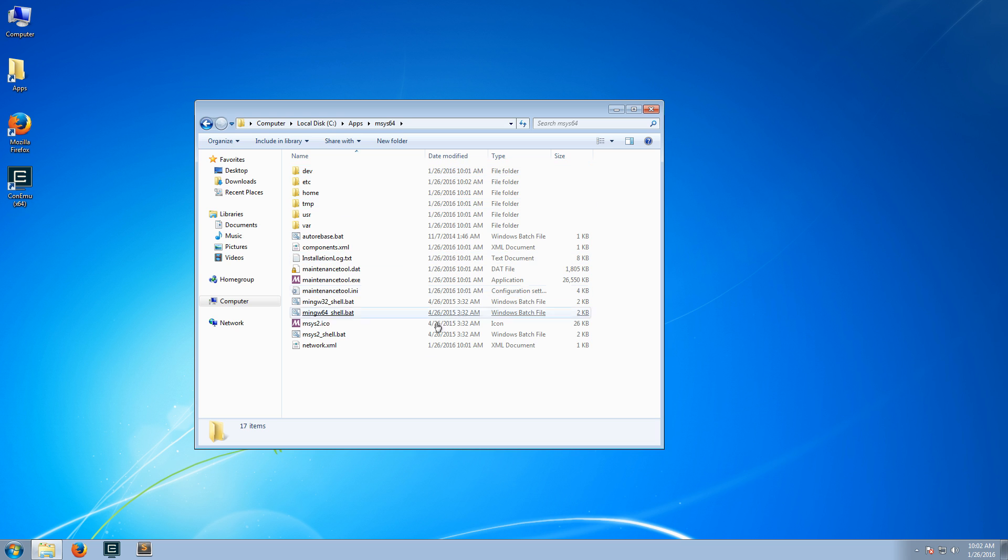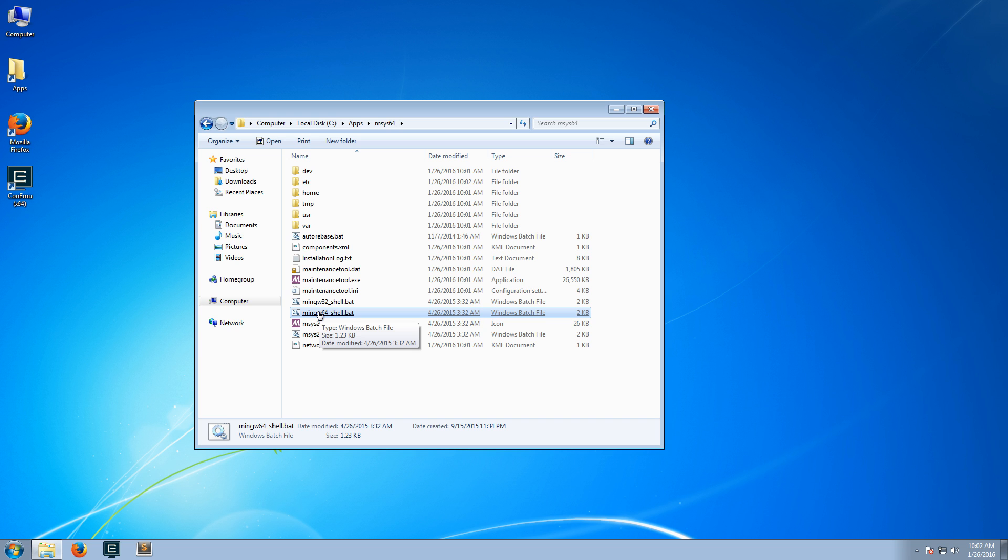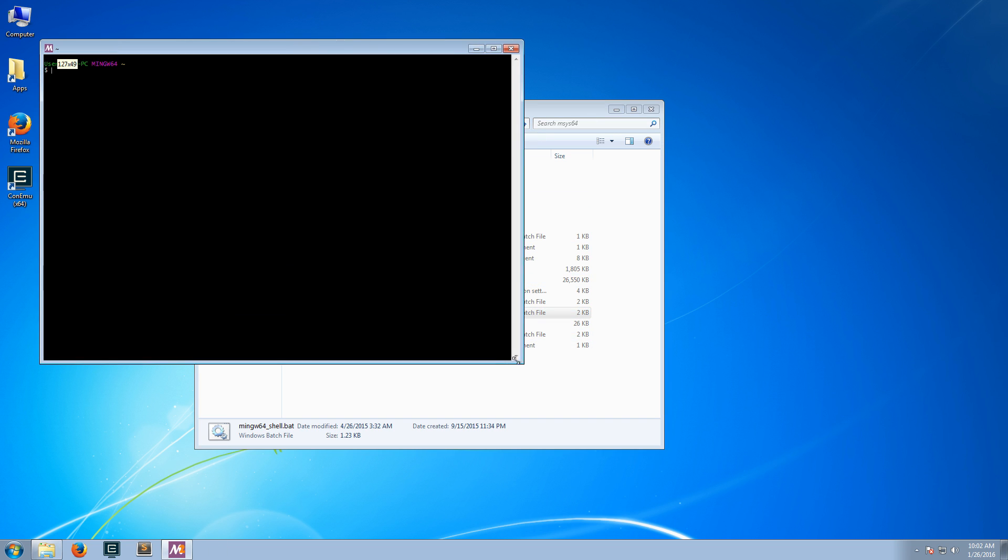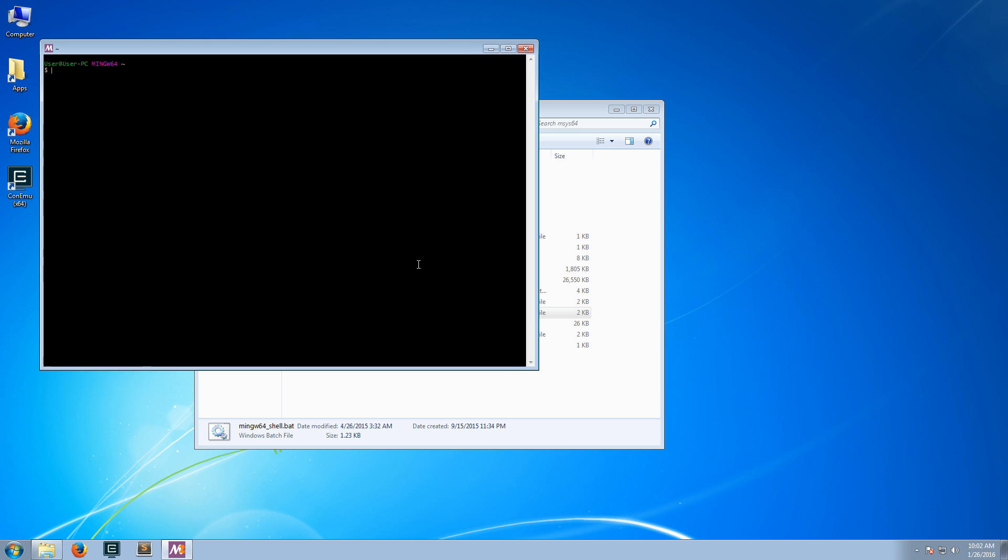We'll go to the installation folder. And instead of running the msys2 shell, I will just run the mingw64 shell, because the next thing we'll do would be to install the mingw with the gcc.